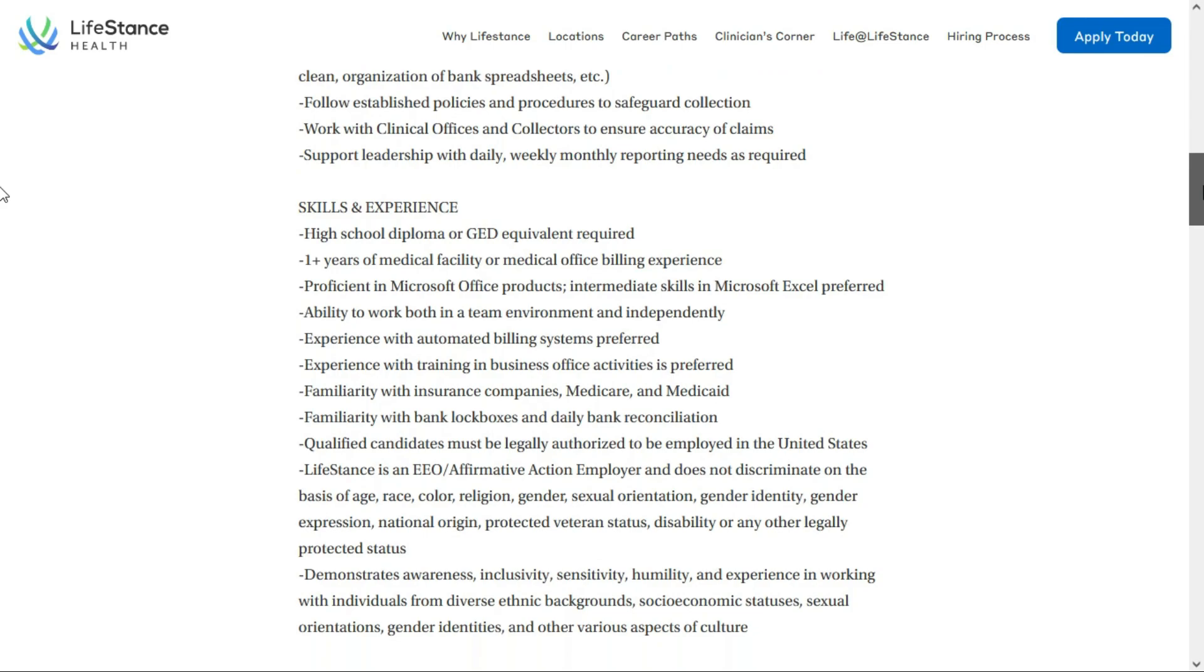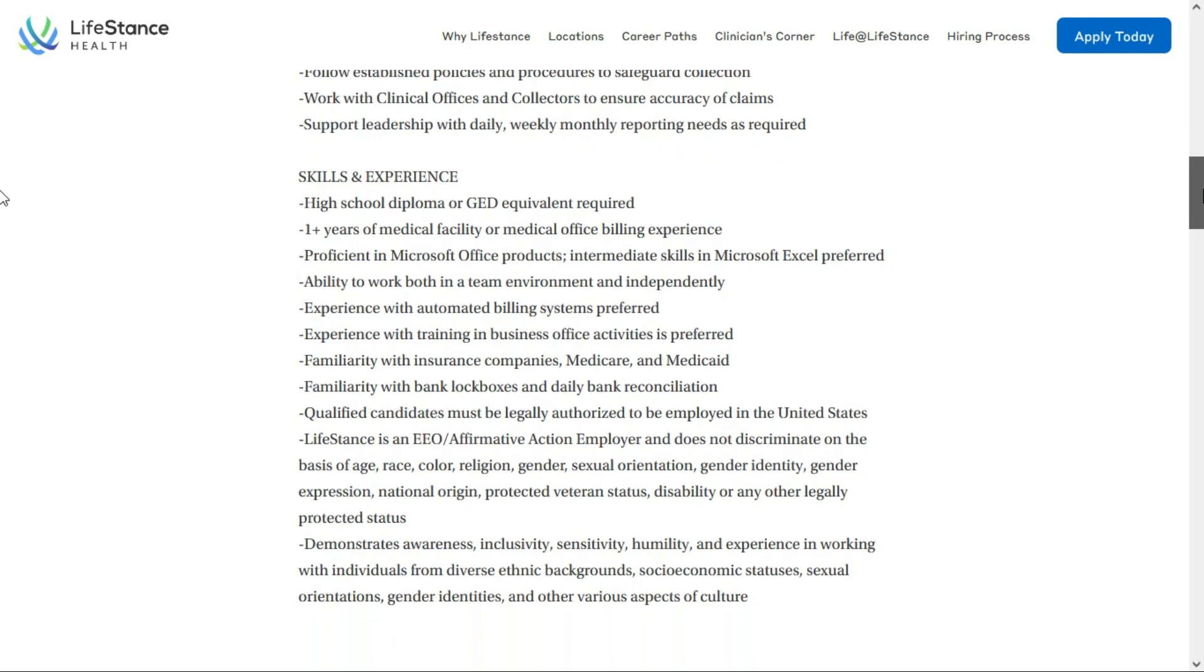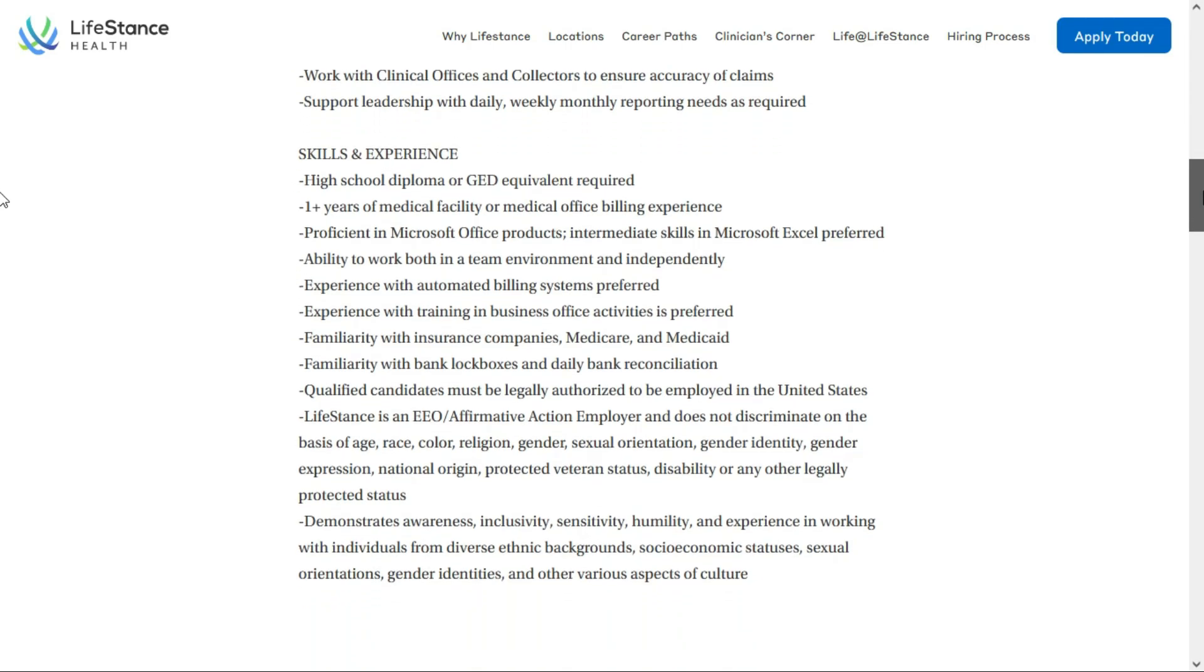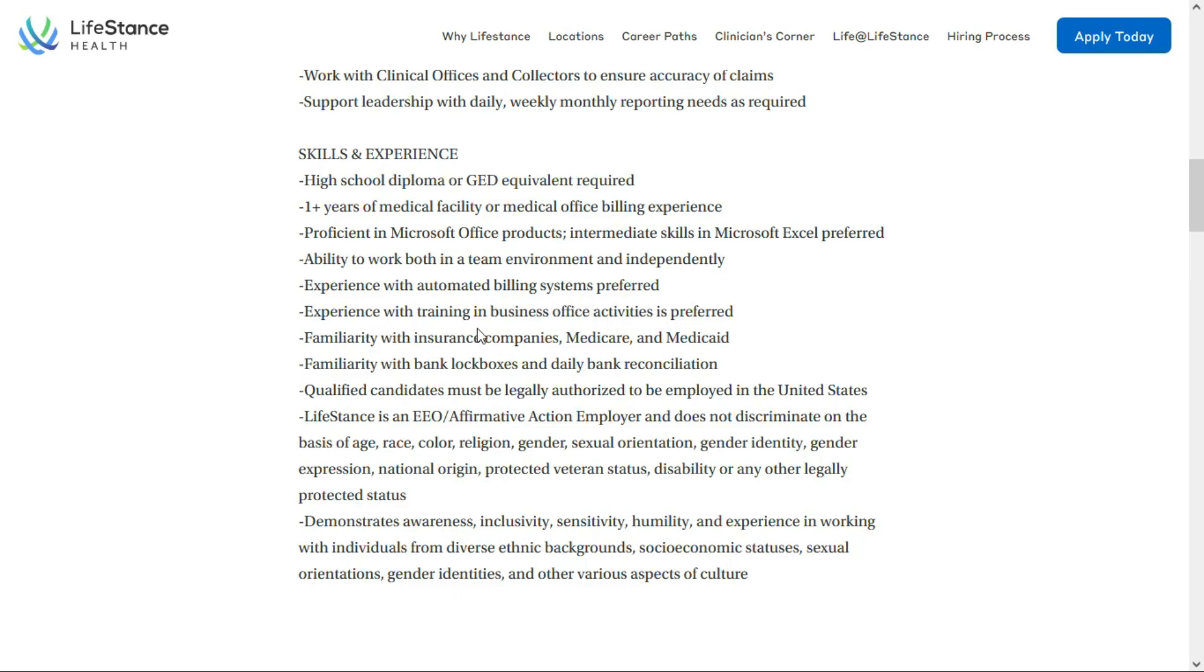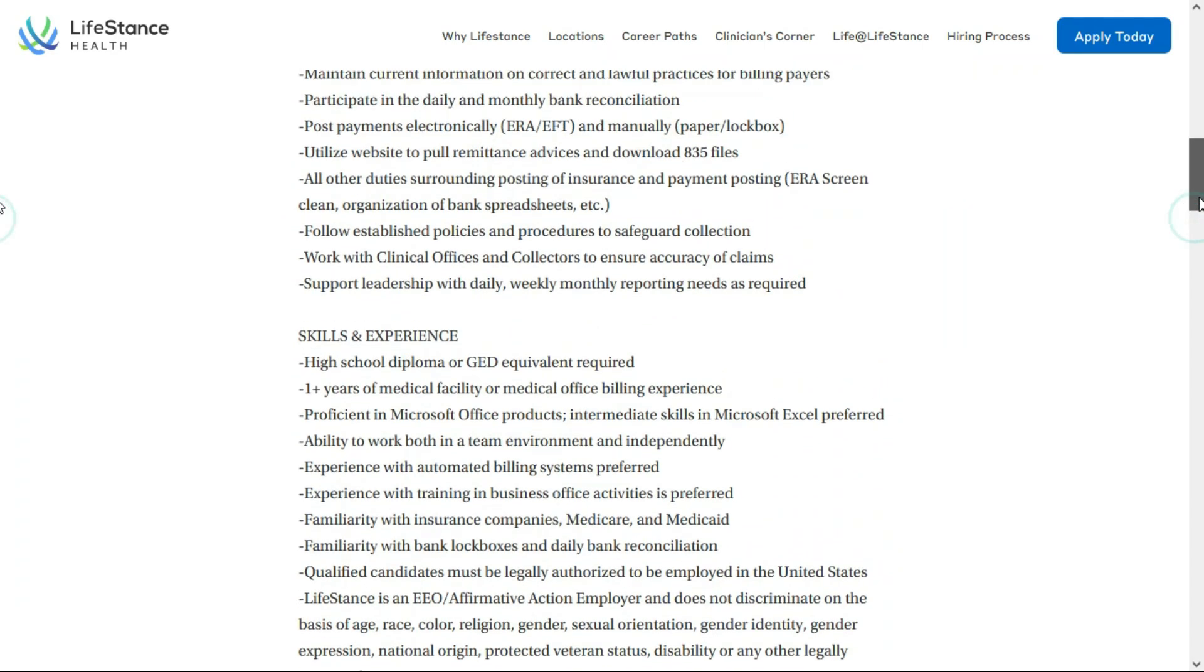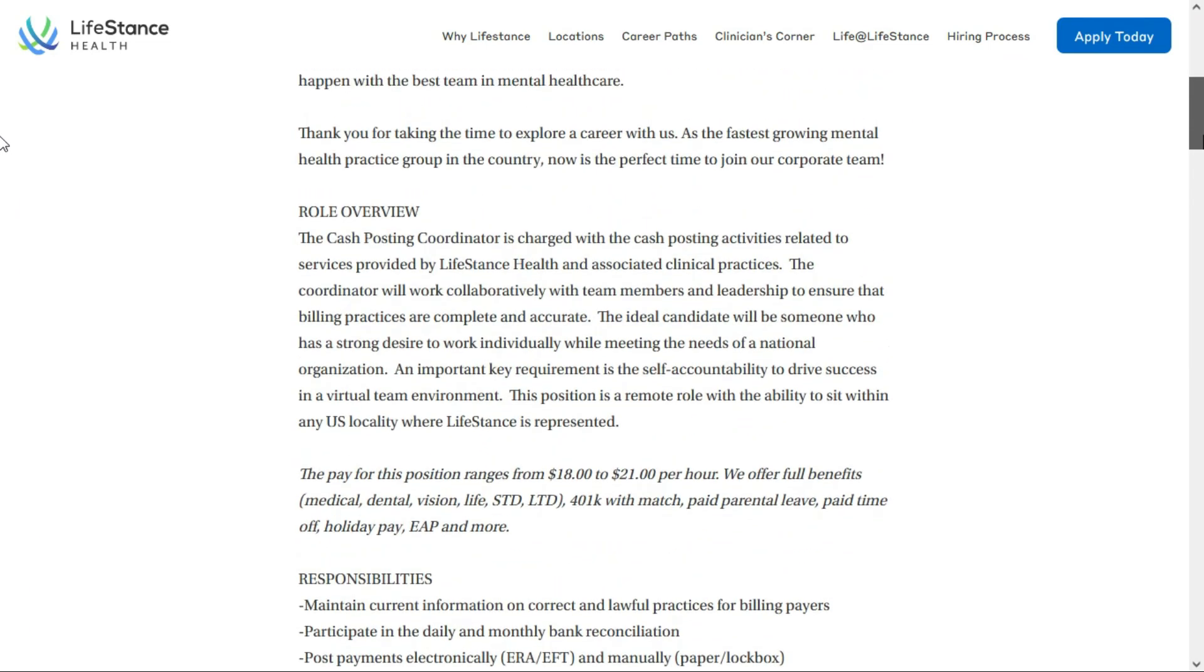As far as skills and experience, they'd like you to have a high school diploma or a GED equivalent. That's required. And they also say at least one year of medical facility or medical office billing experience. They'd like you to have that too. You need to be proficient in Microsoft Office products and intermediate skills in Excel is preferred. And it's also preferred, not required, but preferred if you have experience with automated billing systems and experience with training in business office activities. They'd like you to be familiar with insurance companies, Medicare and Medicaid, and be familiar with bank lock boxes and daily bank reconciliation. Okay, so that's the second position I want to talk about. Now we're going to go into the featured job.